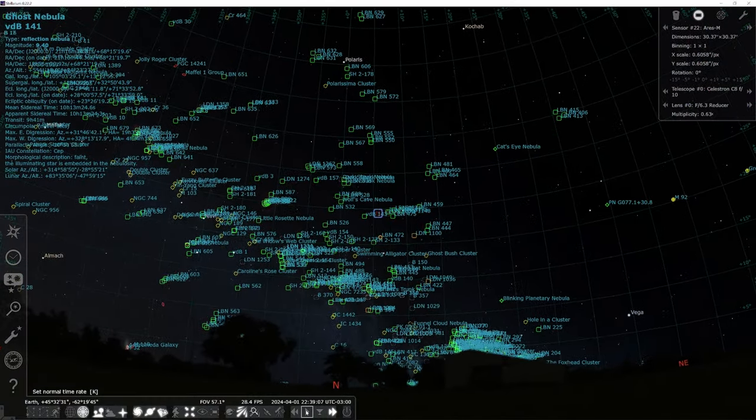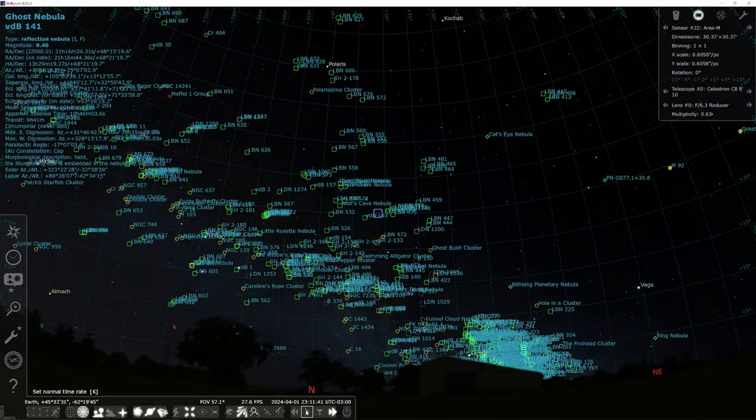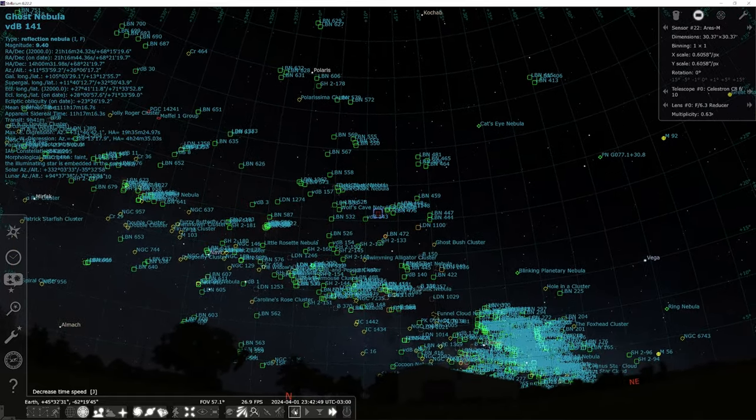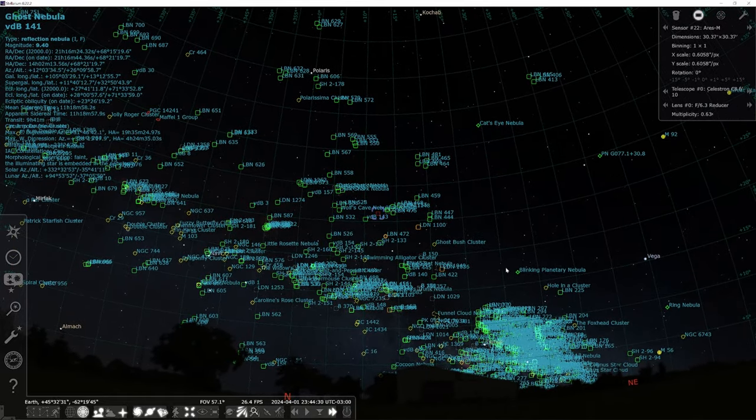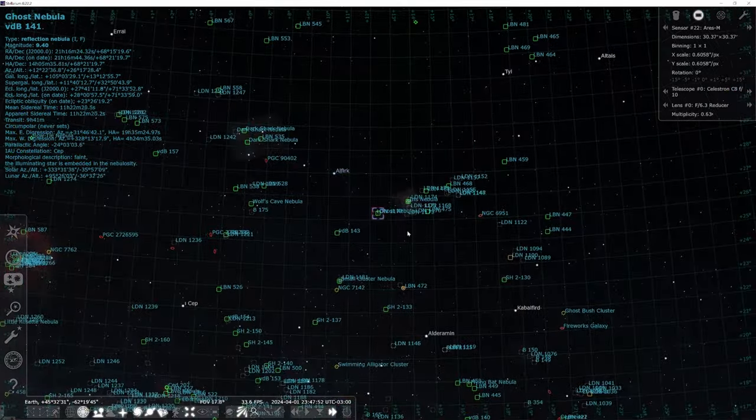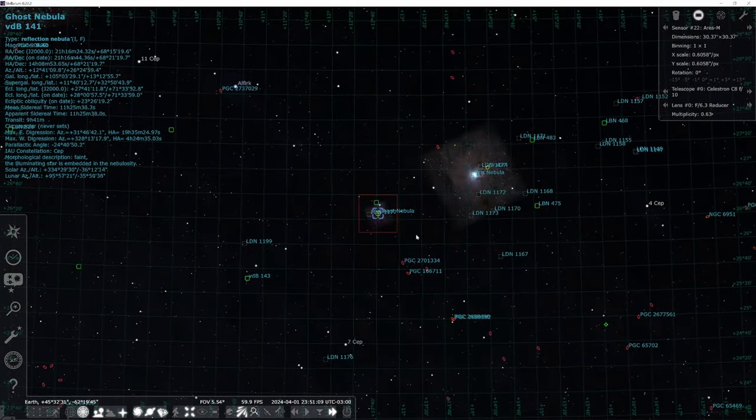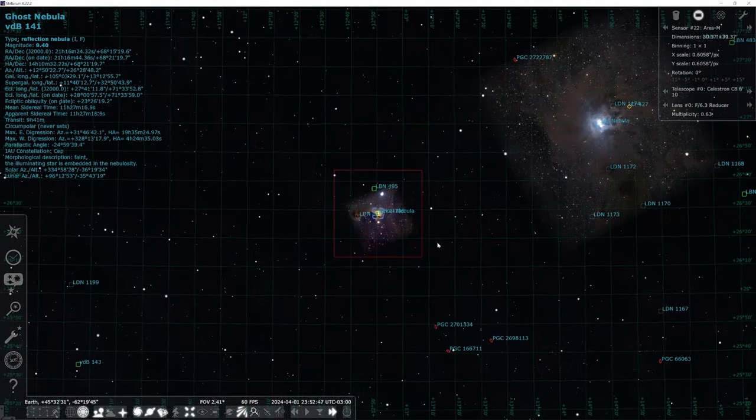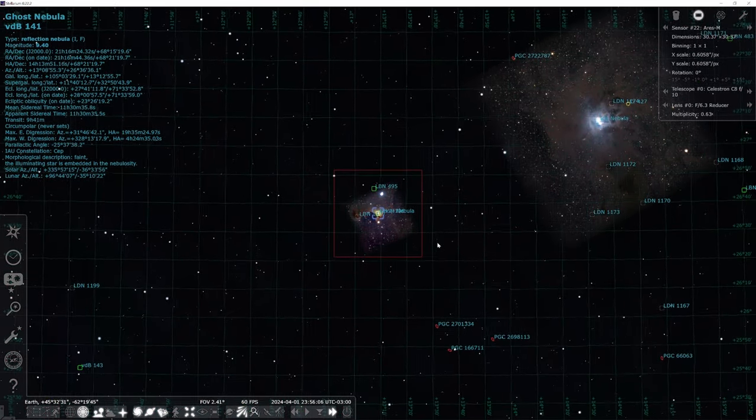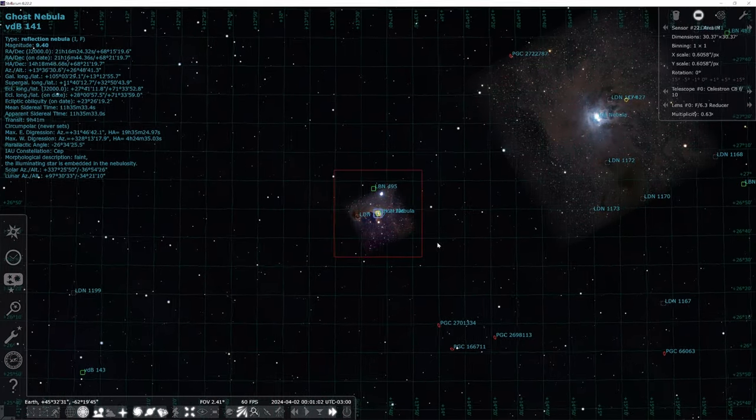Bagging this ghost begins with booting up my favorite planetarium, Stellarium. And using it, I can see from my position here in the world, that the Ghost Nebula will be well up over the horizon all night. In fact, when I first start filming it, it's going to be around 20 degrees.